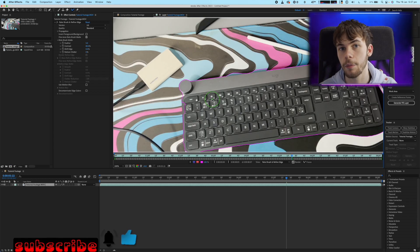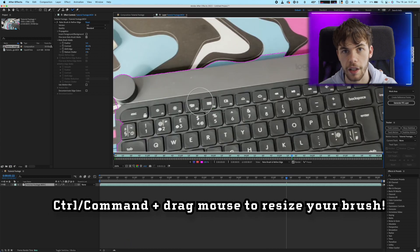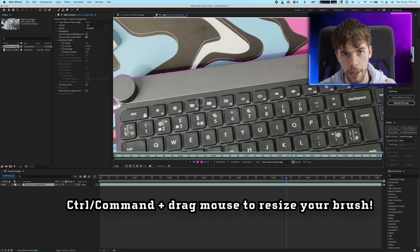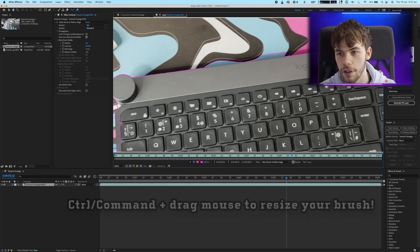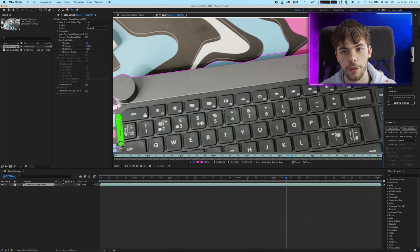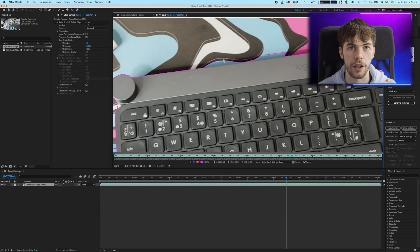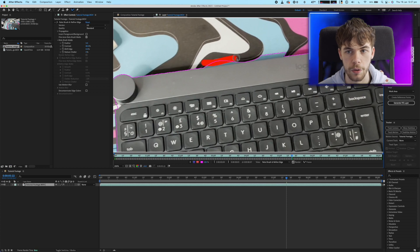Another great tip to help you use the Rotobrush tool effectively is to hold command and drag your mouse to resize the brush. This is what helps you get the small and precise little edits you need to make sure that you've got a clean cutout of your object.